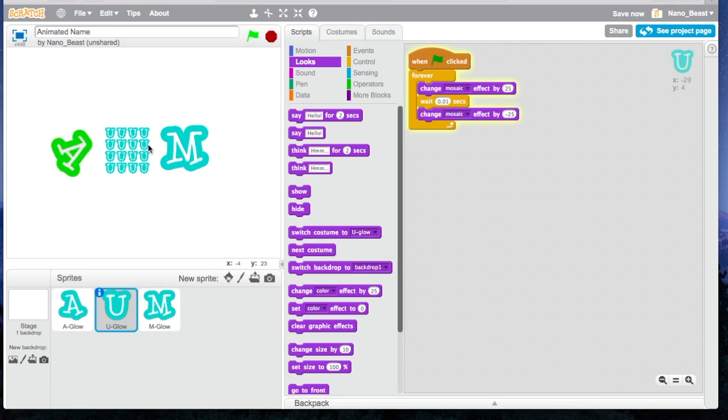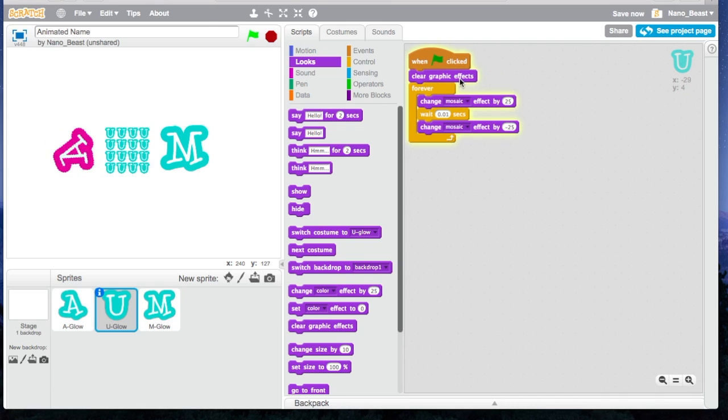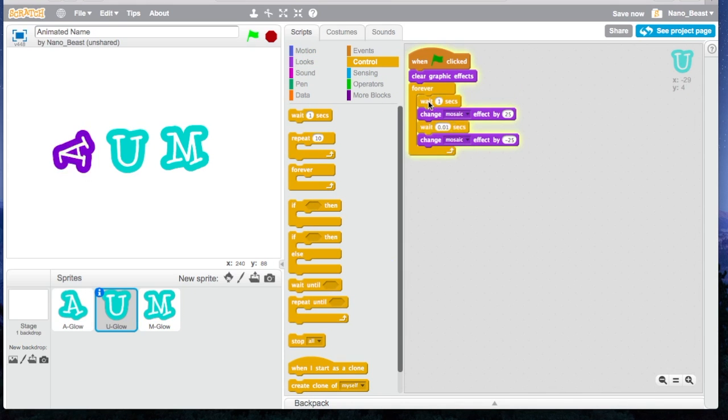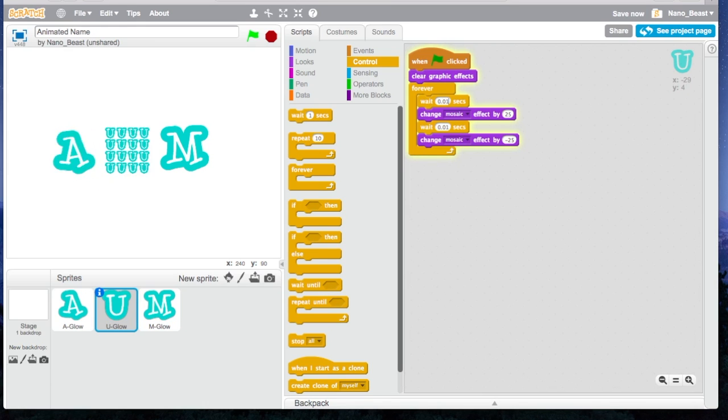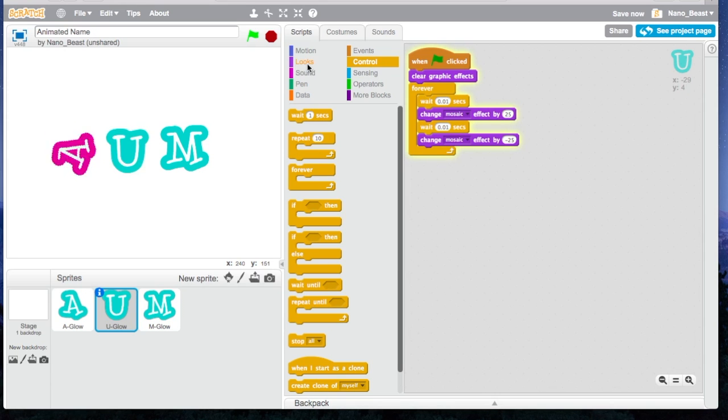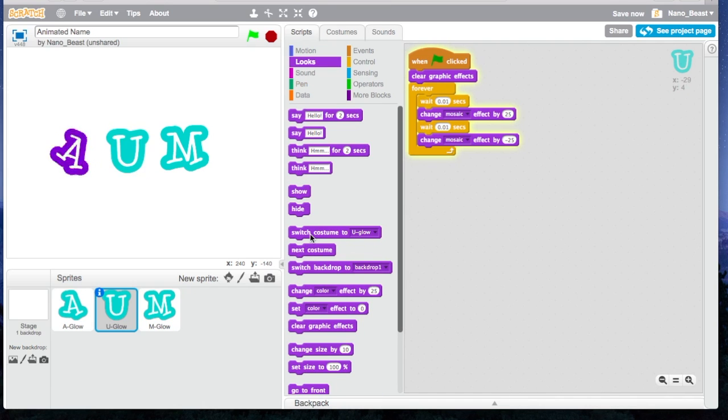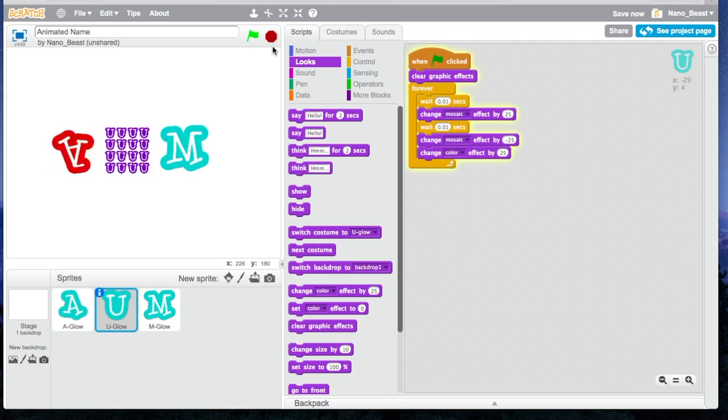Now we have something really glitchy going on. I want to clear the graphic effects, maybe it won't solve it, but. So here I put something totally optional. Now we get that one U, and then multiple U's. See if you want it to change color as well, you're going to go to Looks, and I'm going to say Change Color Effect by 25. So now it's changing, and it's showing that mosaic pattern.